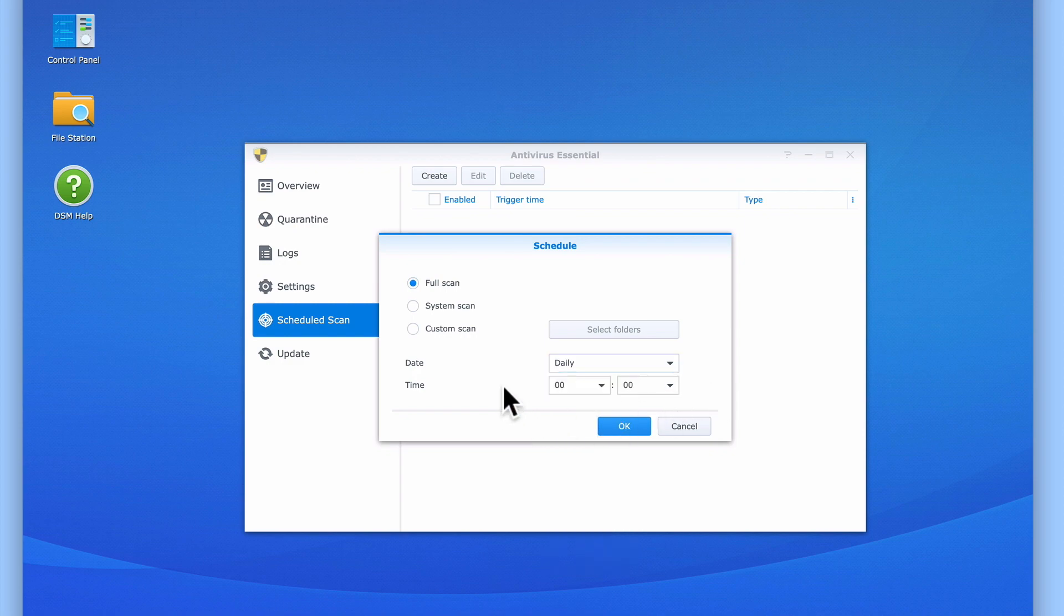Next, we have an option that allows us to choose when our scan will start. Ideally, we want our scans to start before our files are backed up, as we don't want to allow an infected file onto our backups.